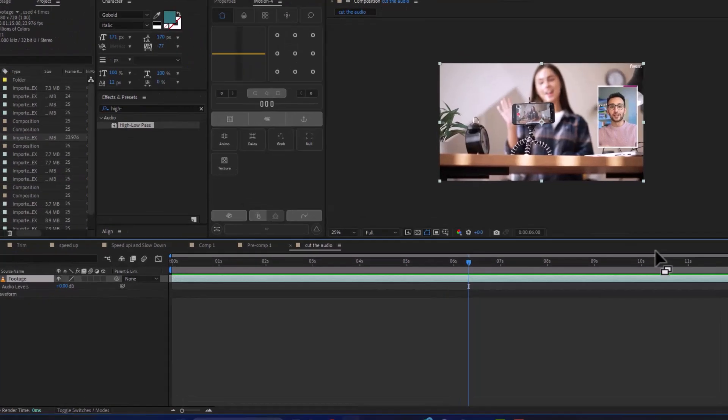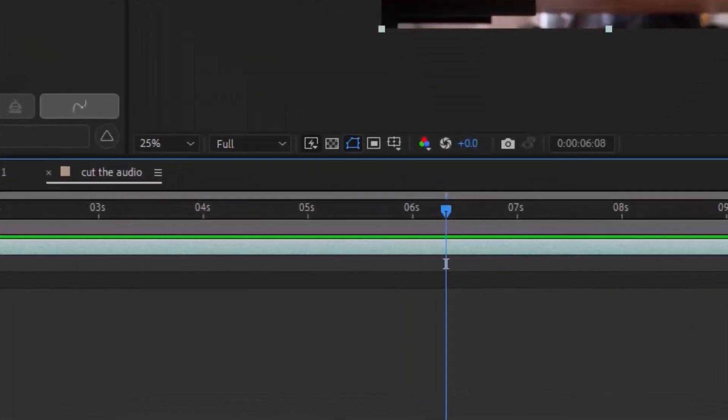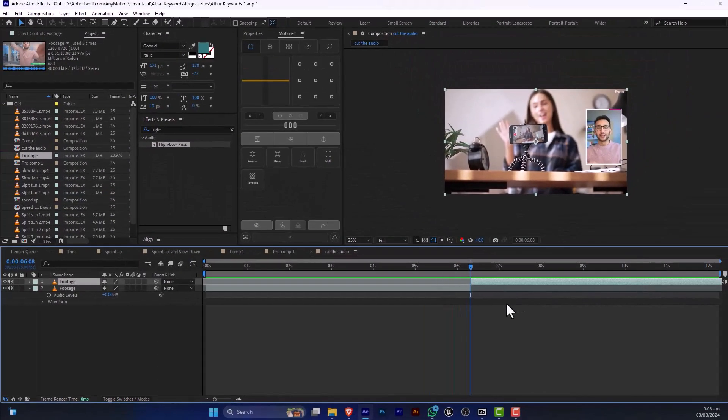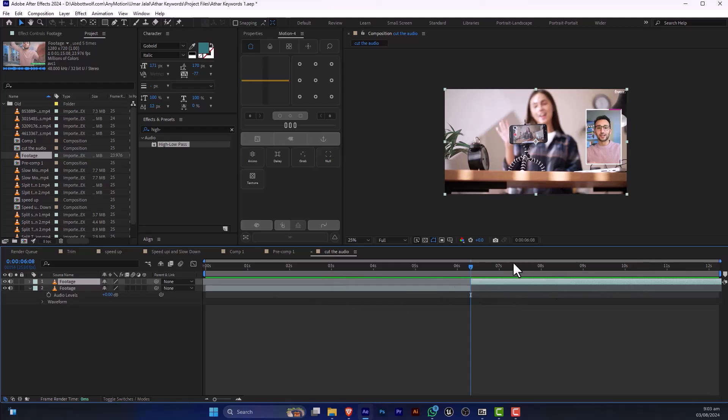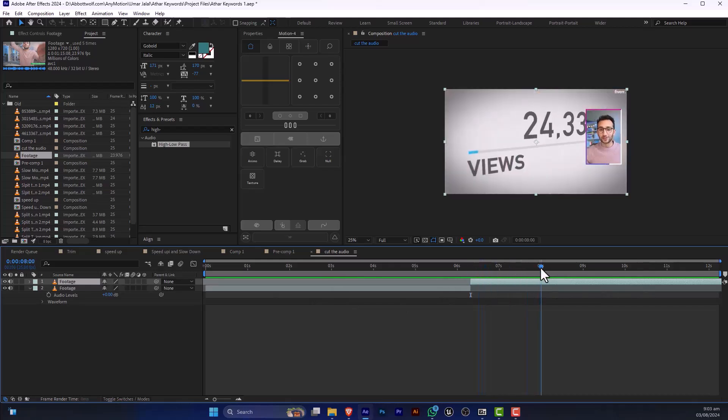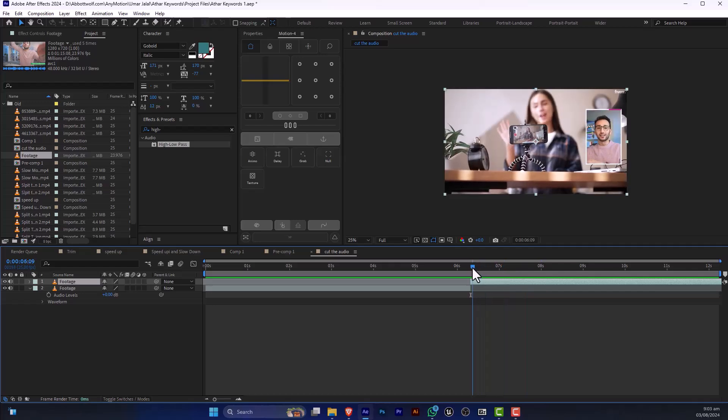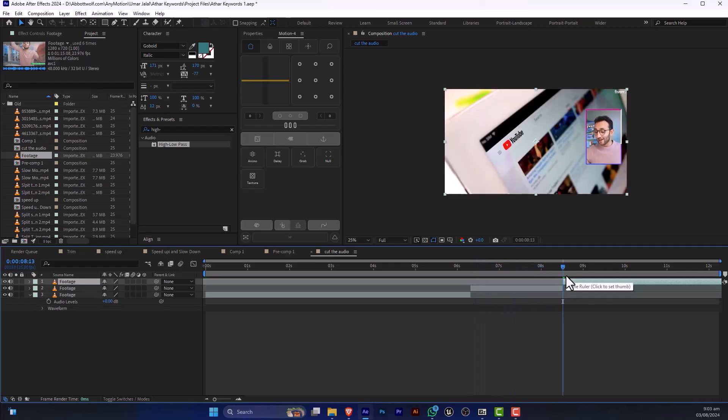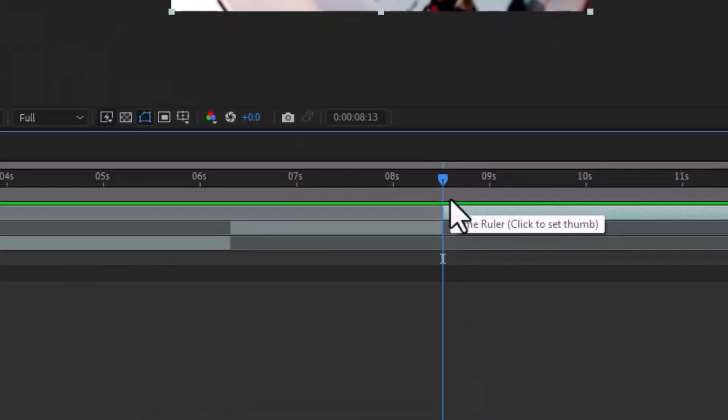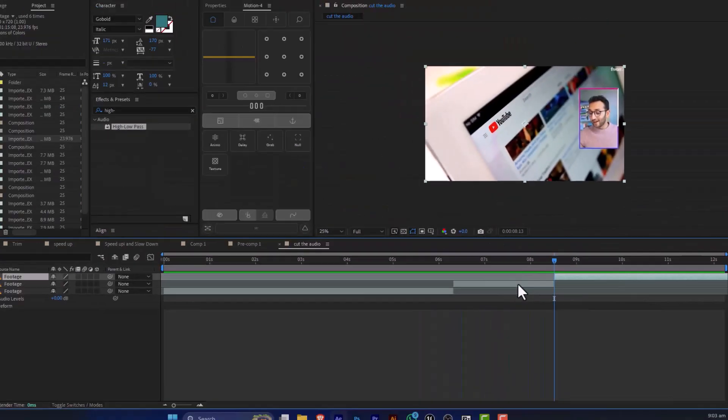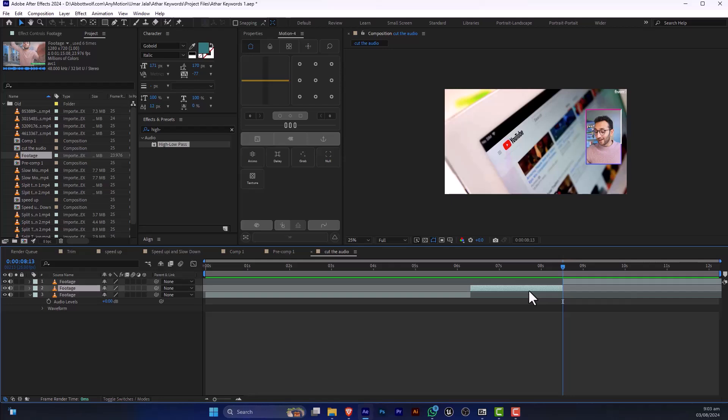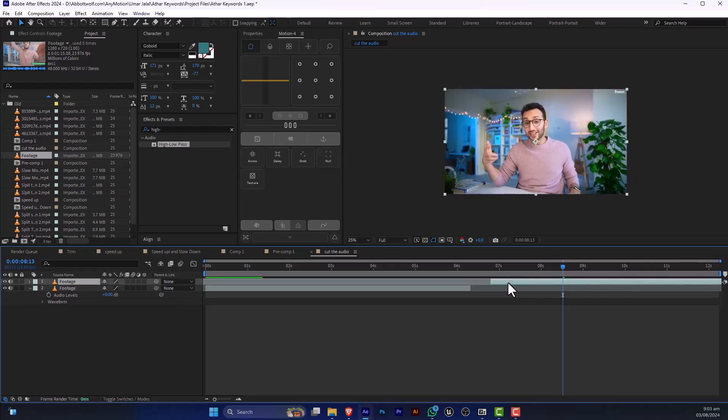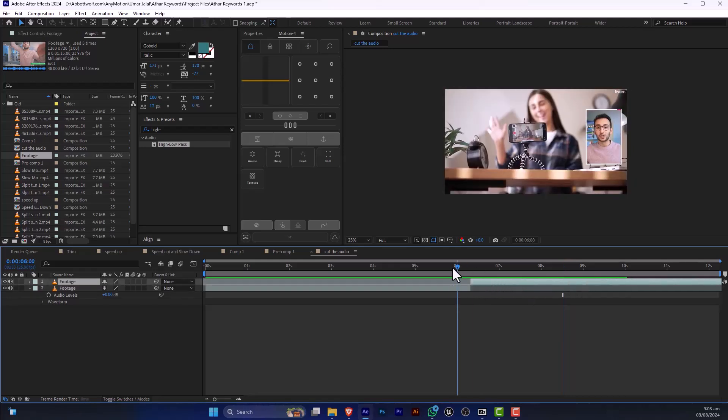For that we are going to press Ctrl+Shift+T key. This creates two separate layers and after that if we want this audio to be cut, press again Ctrl+Shift+T and cut this audio, and after that combine these two footages.